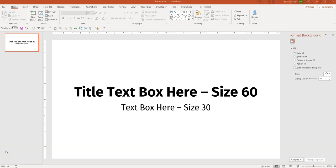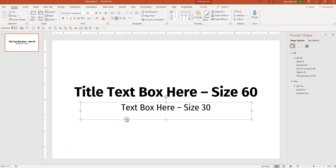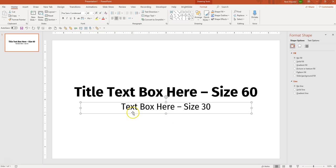Hi everyone. I'm going to talk today about formatting text boxes in PowerPoint and how you work with text. One problem that some people have is that when you're in a text box, your text is always resizing itself based on how much text you put in there.